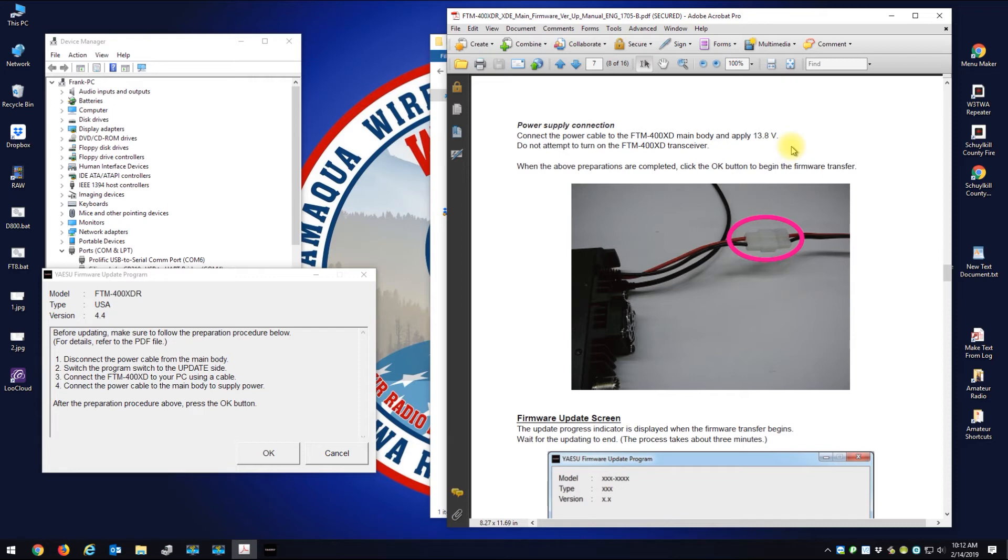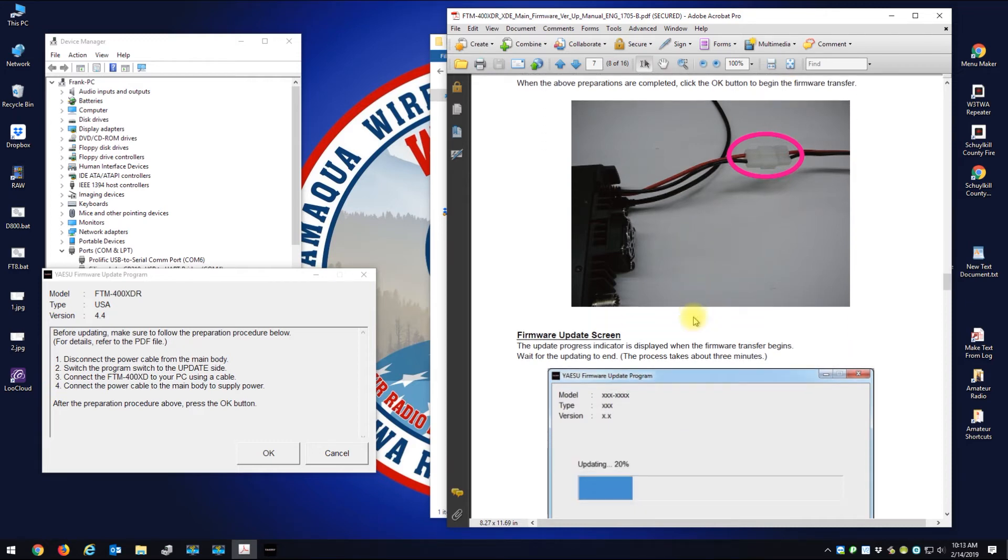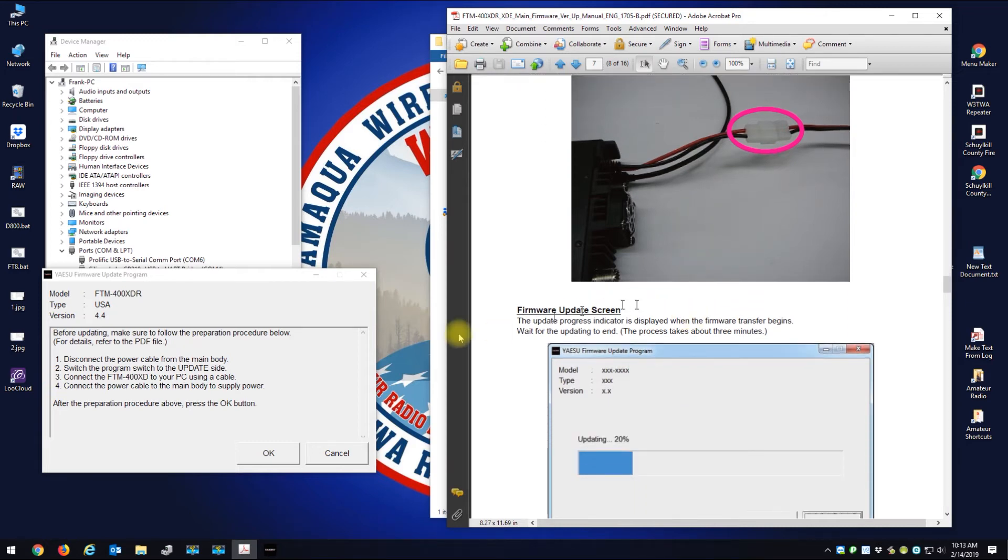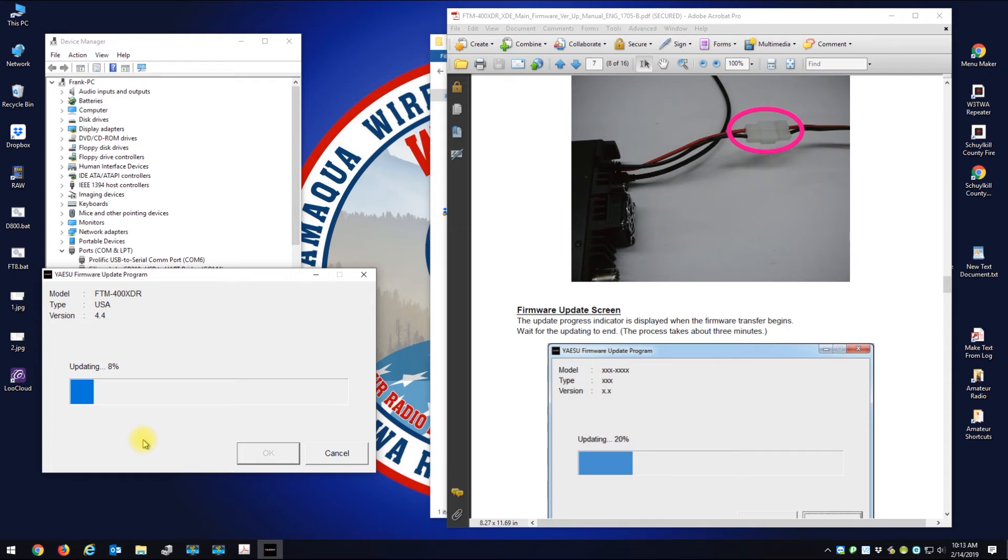Let's say to connect the power cable. Do not attempt to turn on the radio. So I'm going to take my power cable, I'm going to connect it to power. And the radio is not on. And now I should just hit the okay on this screen. I'm going to hit the okay, and the update is working.